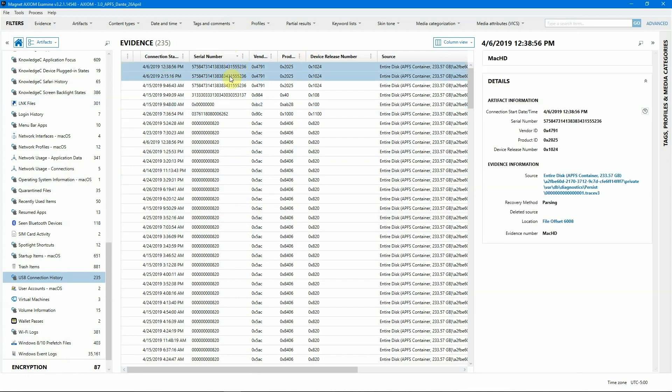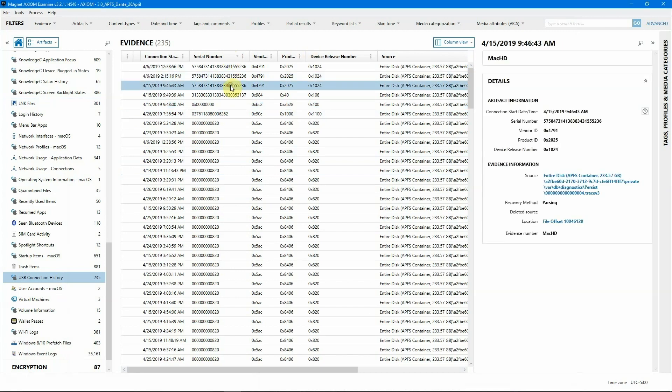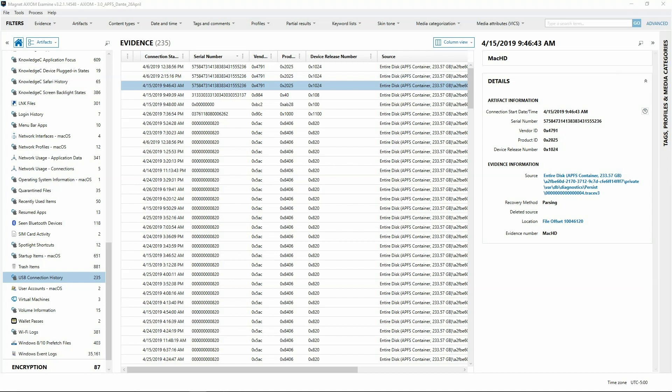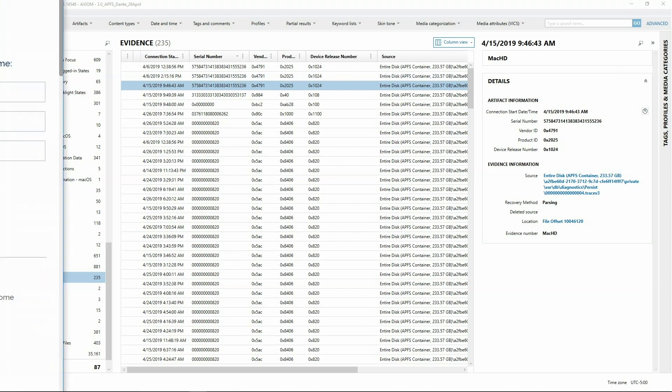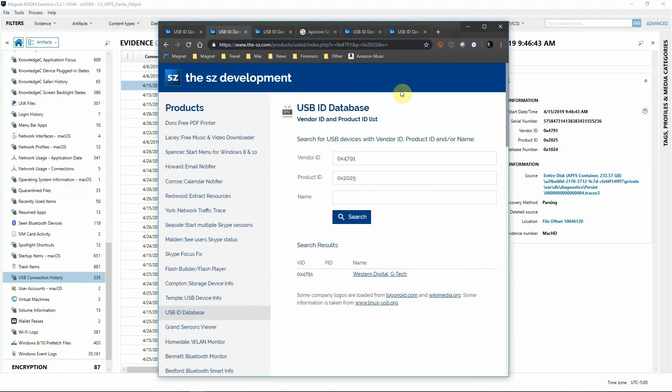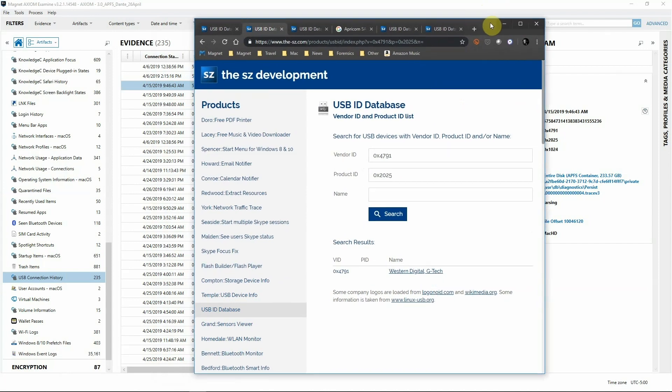These first three have the exact same serial number, vendor ID, and product information. This organization in particular allows their employees to use one specific drive, and I'd be willing to bet that's going to be this drive. Just like we did before, we can check on that by using the same database. Sure enough, it is a G-Tech Western Digital hard drive. We can validate that they are using that drive on this machine and that's been approved by their organization.